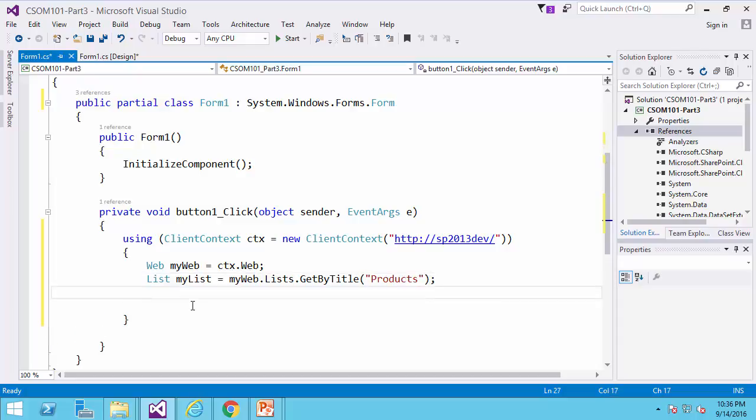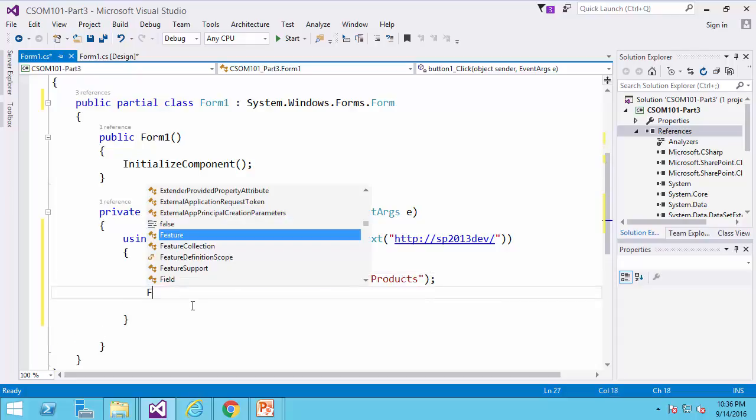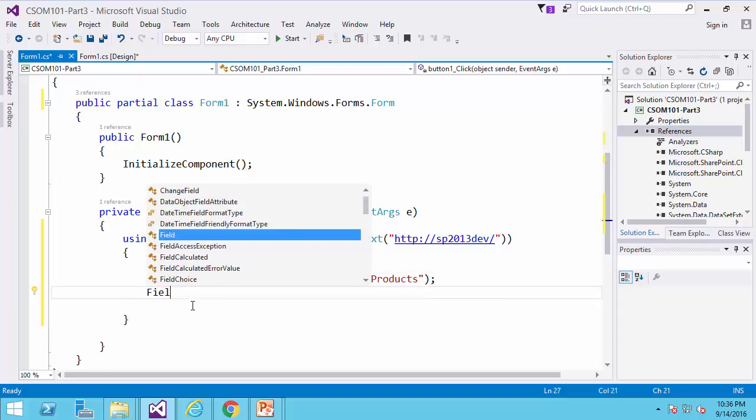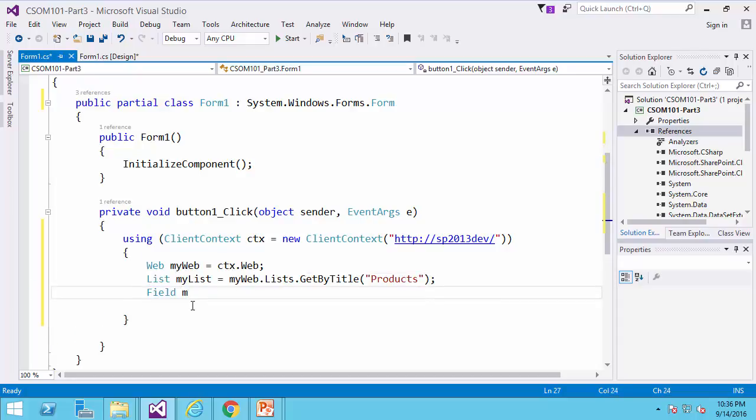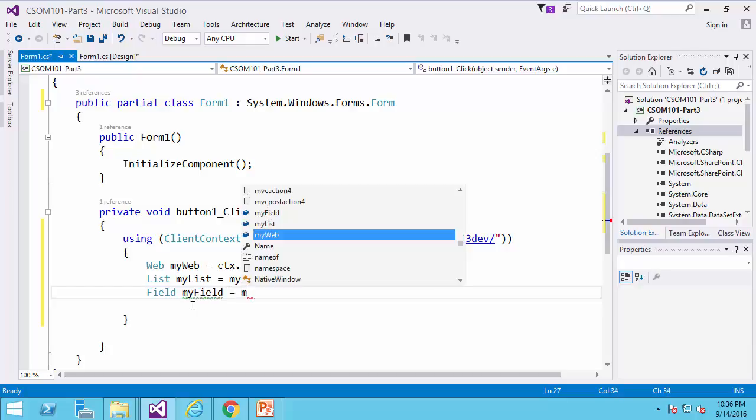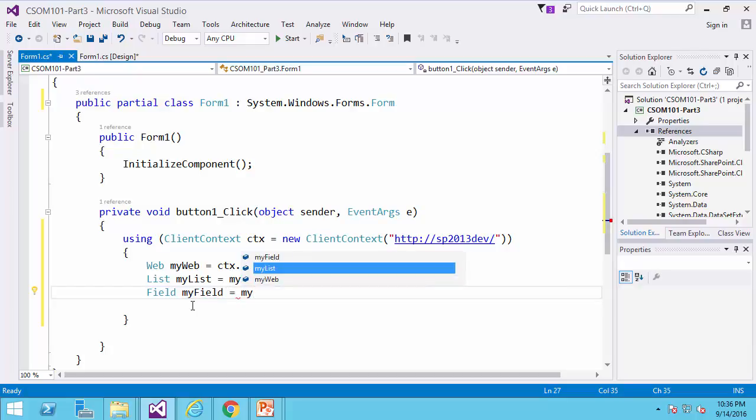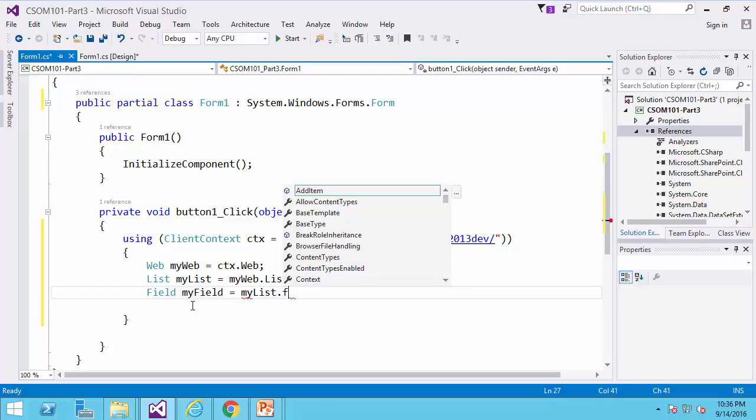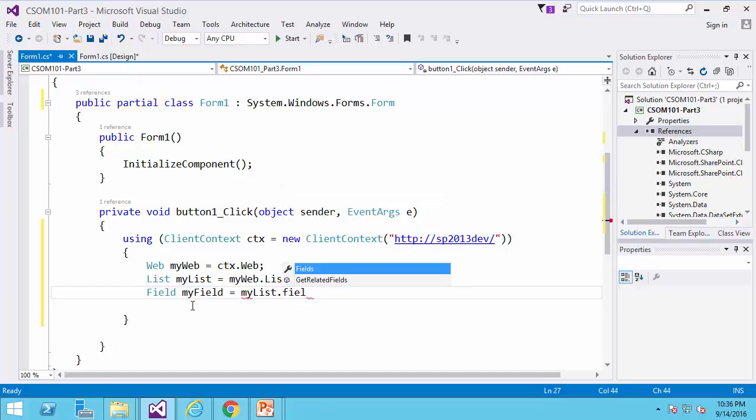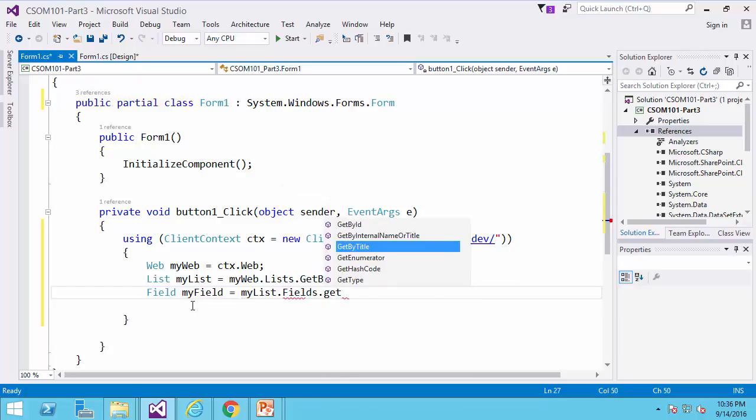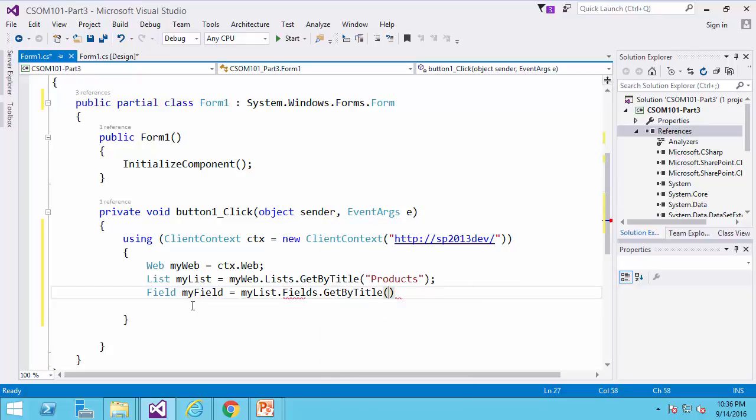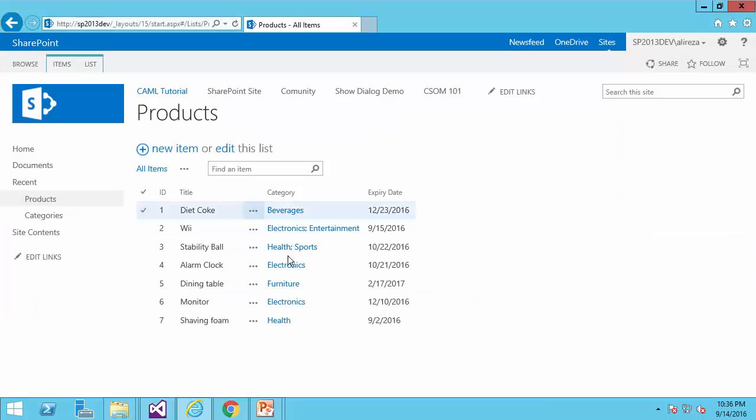And now reference to the field. MyField equals mylist.fields.getByTitle. It was expiry date. Let's double-check. Yep.